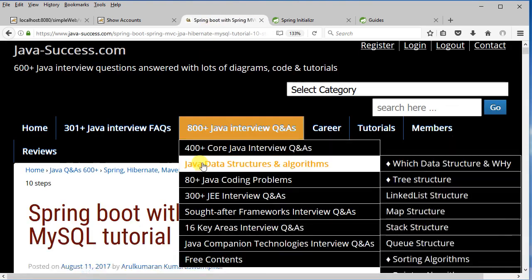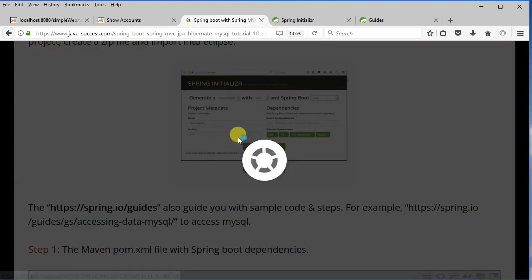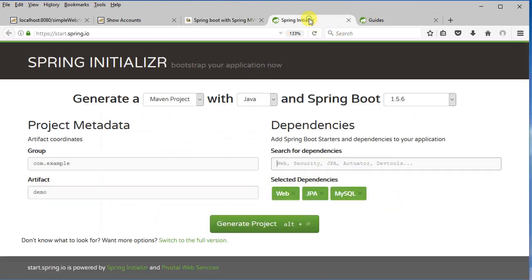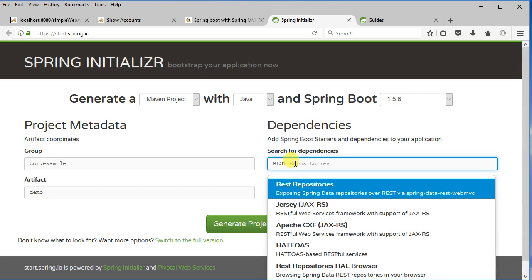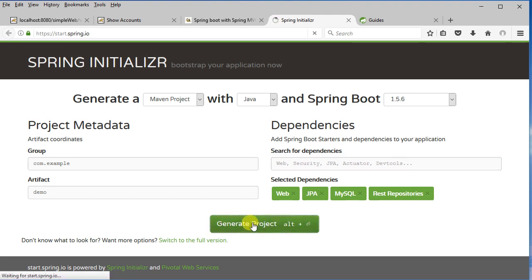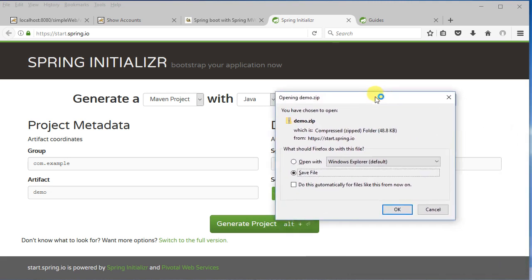I'm going to check what else I need. I also need the REST repositories, so I go back and click REST, type in rest, and I'm going to get the REST repositories — that's all I need. Then I can click on generate project and it's going to allow you to download.